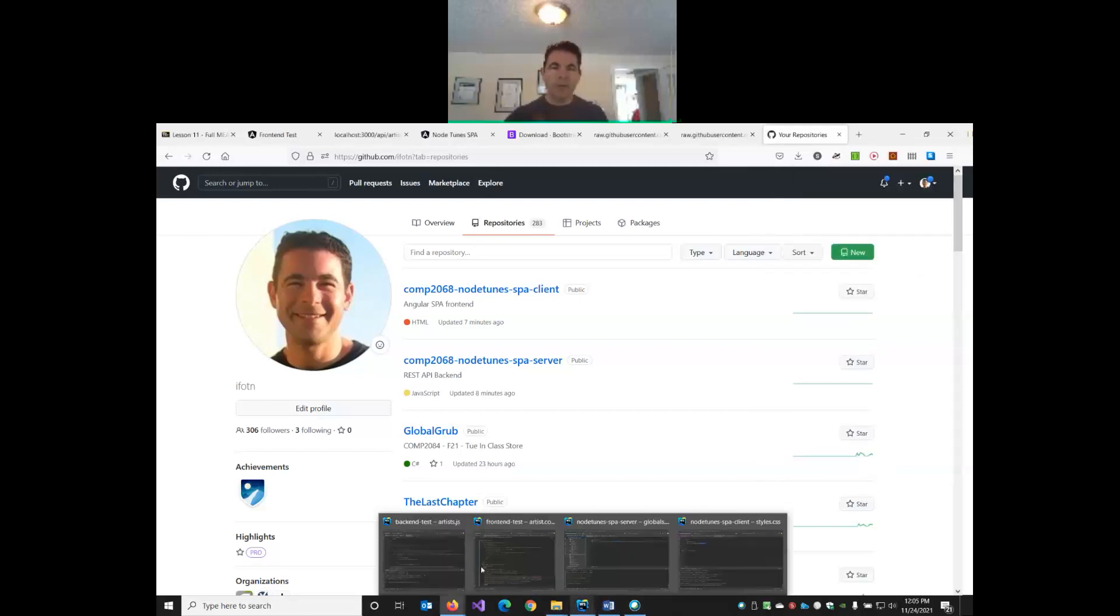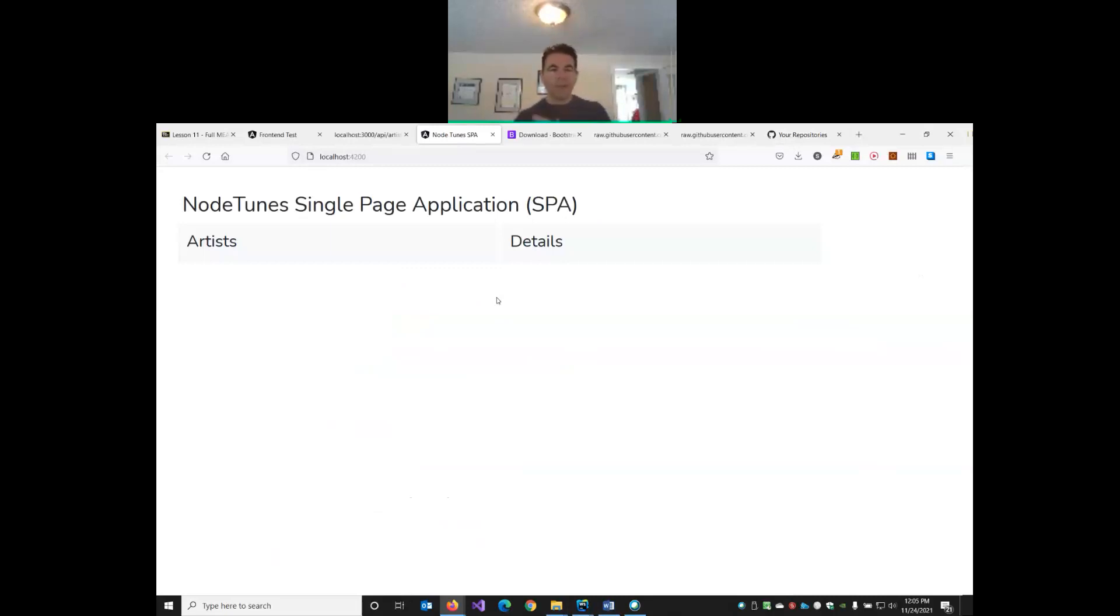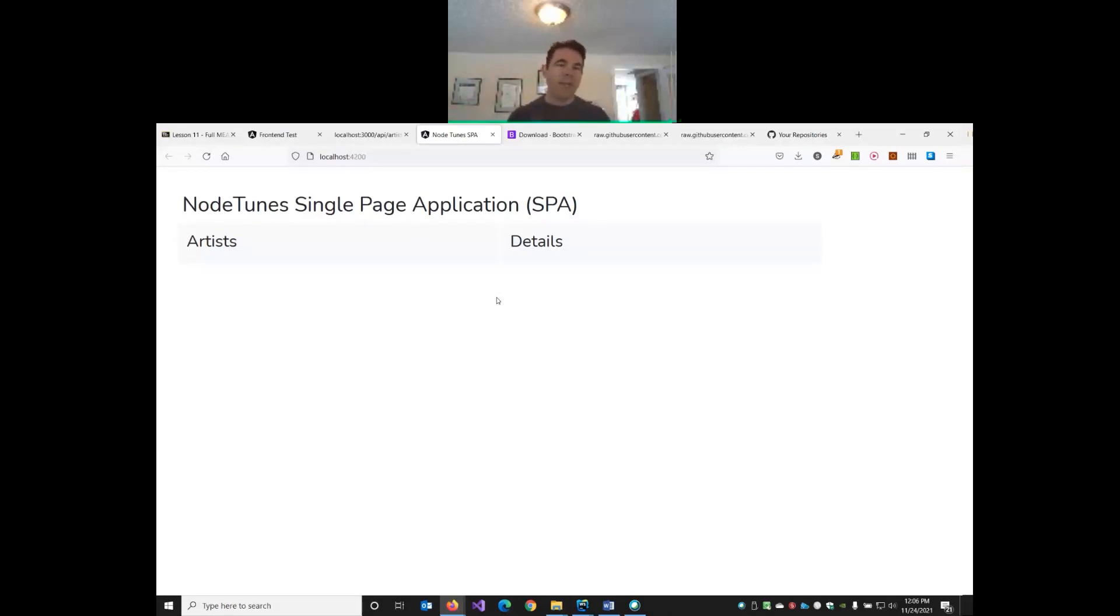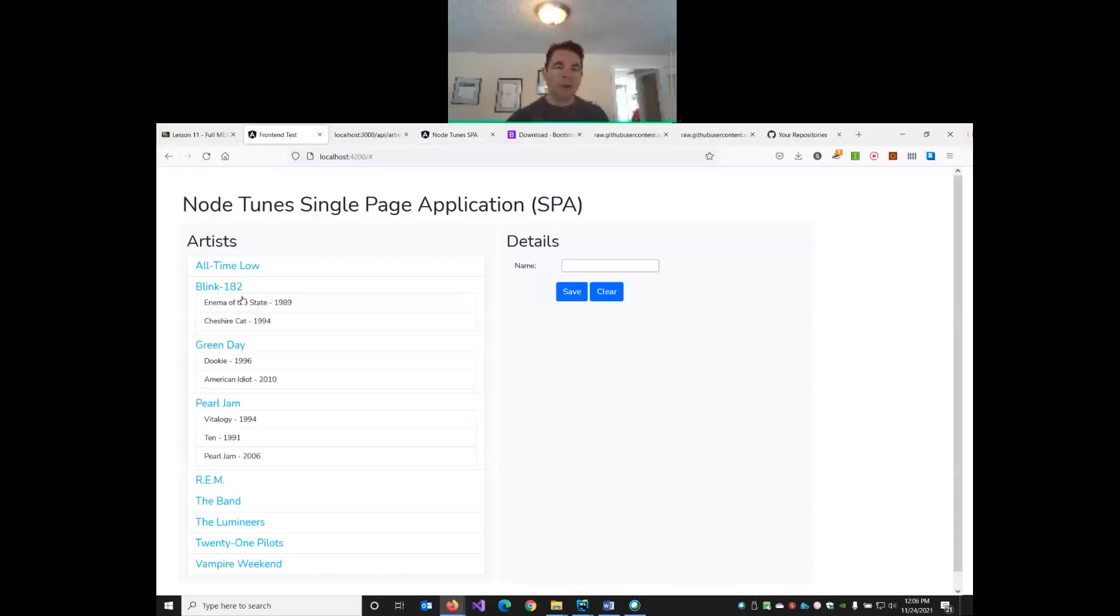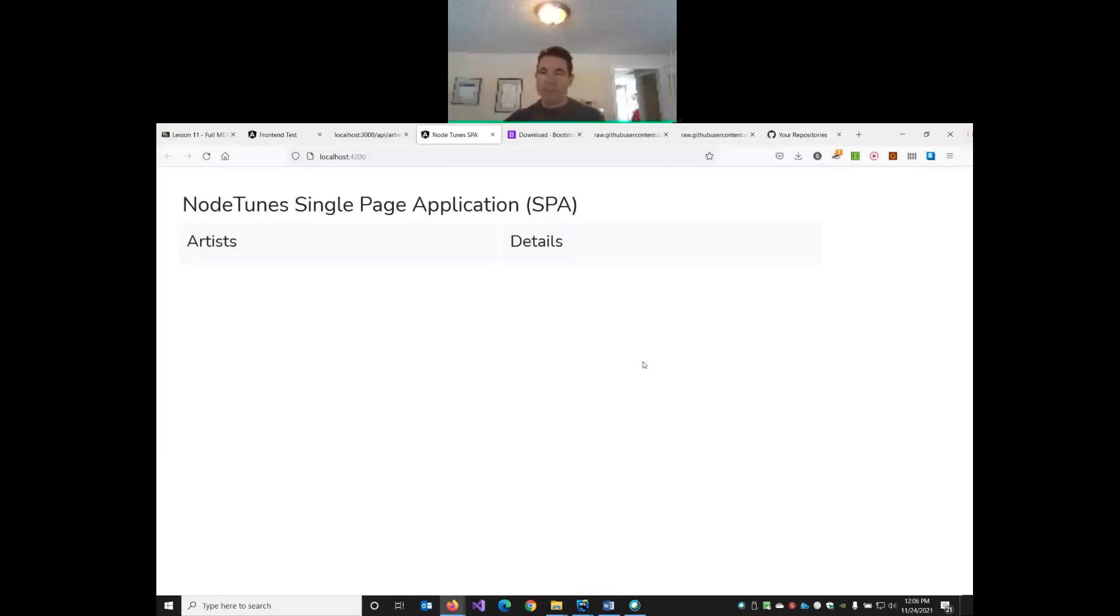Our next step is we need to start building out the service to call our API. The service is going to get a JSON object back, which we can hand to the component, which the component can send to the HTML, and then we can use a loop in HTML to display our artists. We'll start with the artist name and work service-component-HTML.